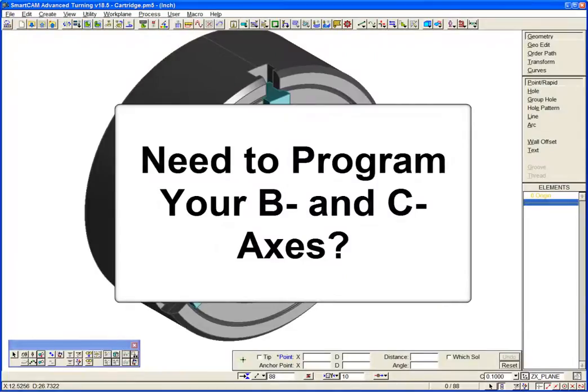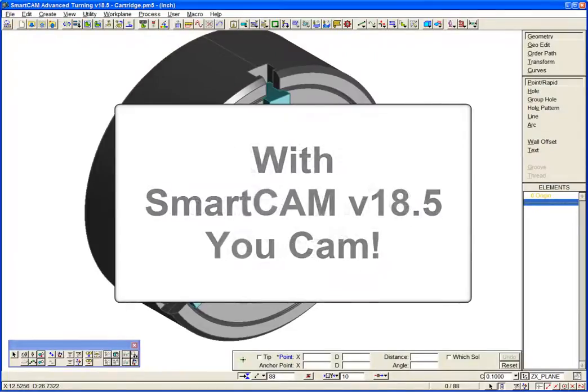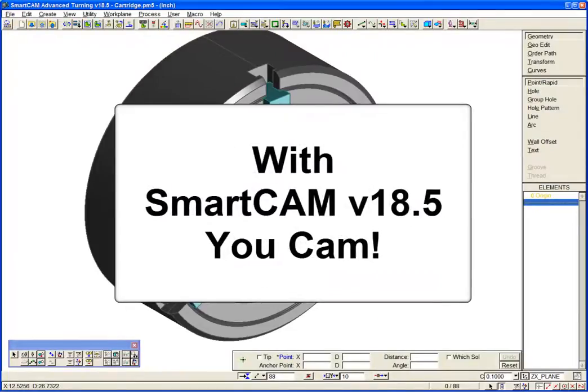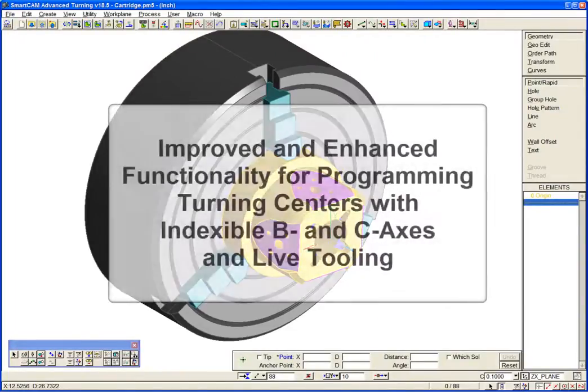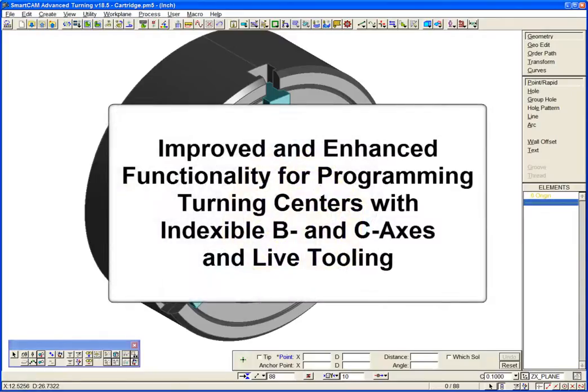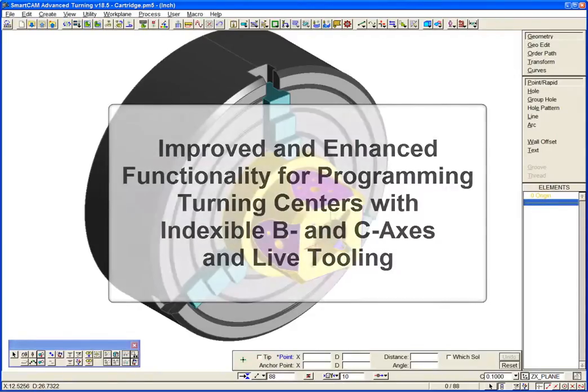Need to program your B and C axes? With SmartCam UCAM. SmartCam version 18.5 includes improved and enhanced functionality for programming turning centers with indexable B and C axes and live tooling.